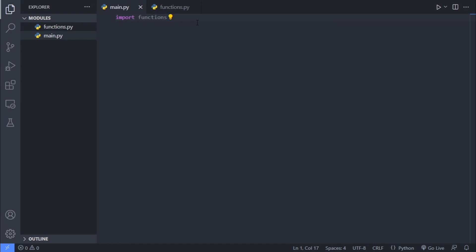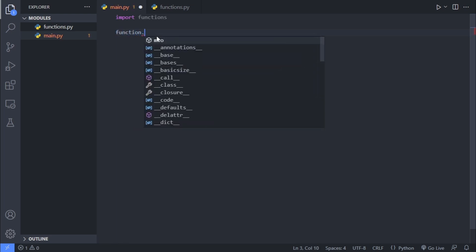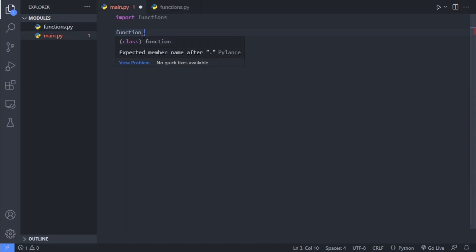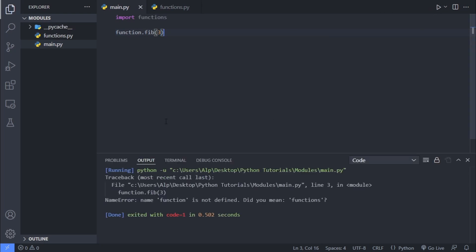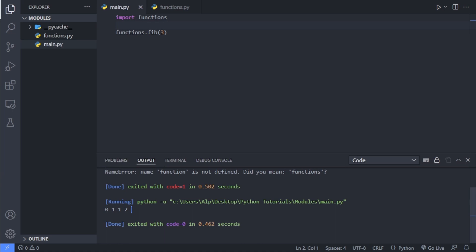And we basically import this file into our main program by saying import functions. Then inside our main.py file, if you want to access the fib function, you basically have to do functions dot whatever the name of the function is. And in this case, it is fib. So we say fib, and then we pass in the argument, which is three. And let's save and run the code. Oops, I've missed the S here. Let me fix it. And yes, now it should be working. As you can see, we're able to use the function that we've defined in another module.